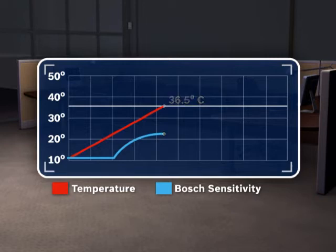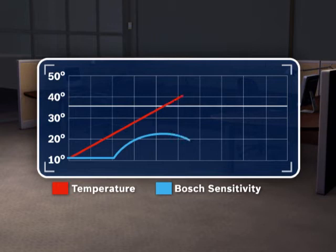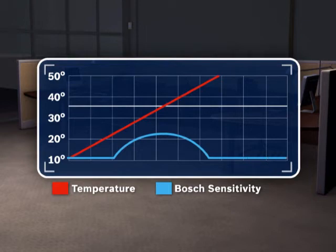But once the ambient temperature exceeds 36.5 degrees centigrade, or 97.7 degrees Fahrenheit, the sensitivity decreases, minimizing false alarms.